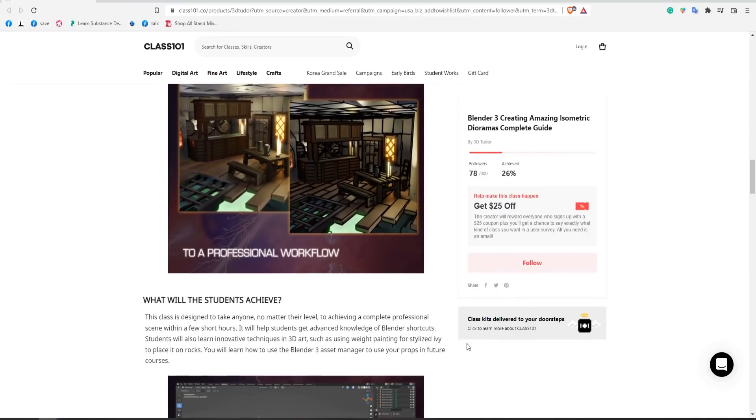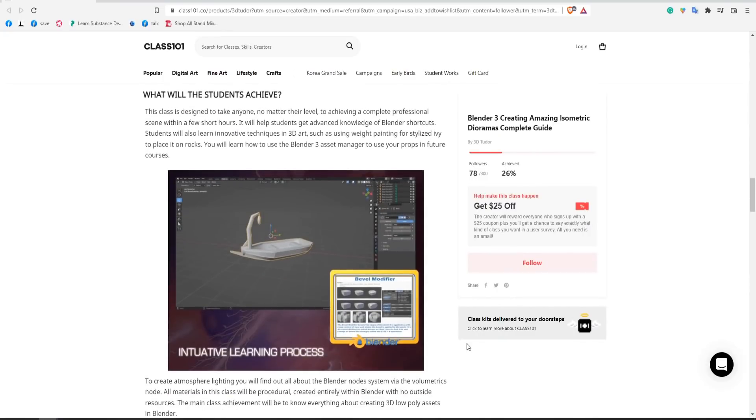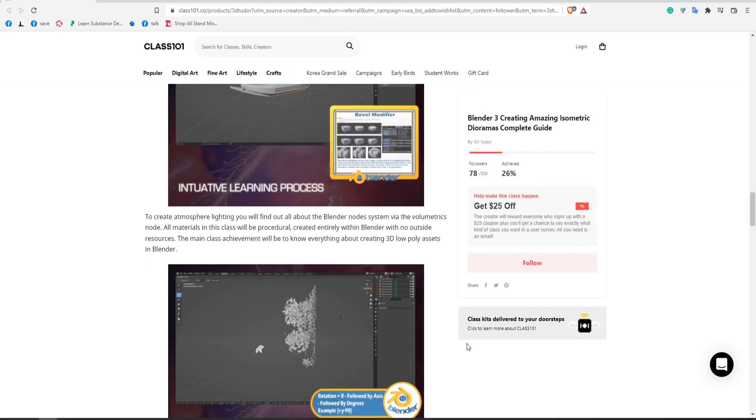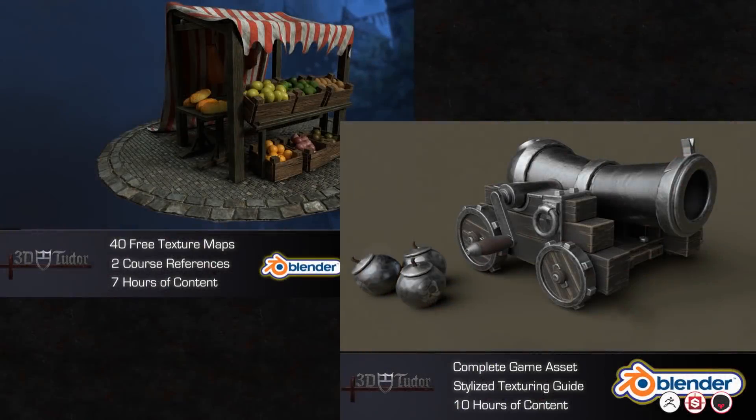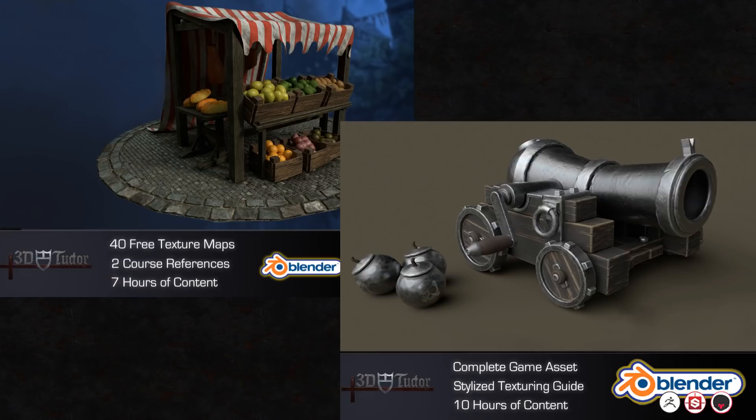Then within 24 hours you'll receive your full free course of either the medieval market stall or the stylus cannon course. And just if you want to know something about these, just head on over to my Gumroad.